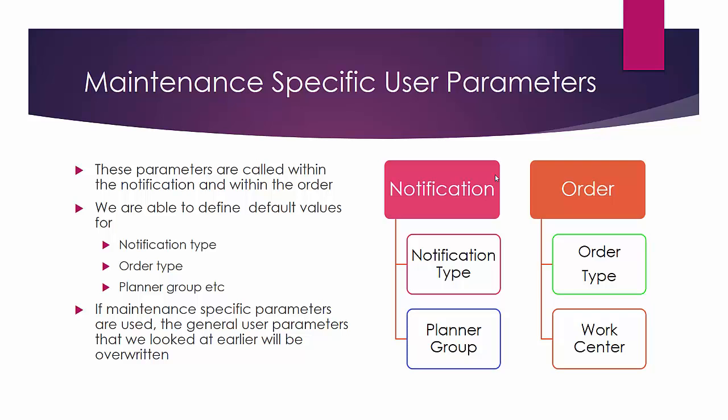Hello and welcome back. We're now going to see how maintenance specific user parameters are set. These parameters are called within the notification and within the work order.